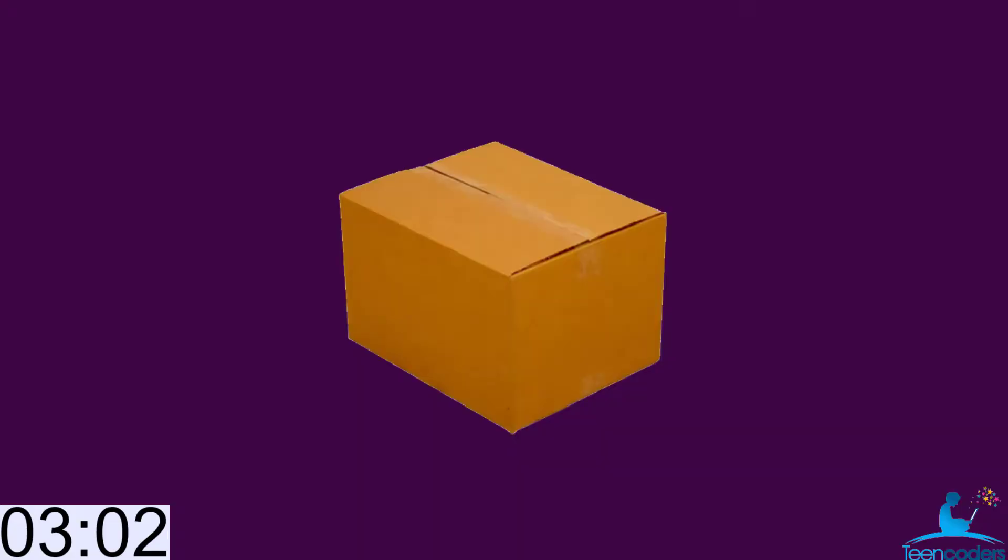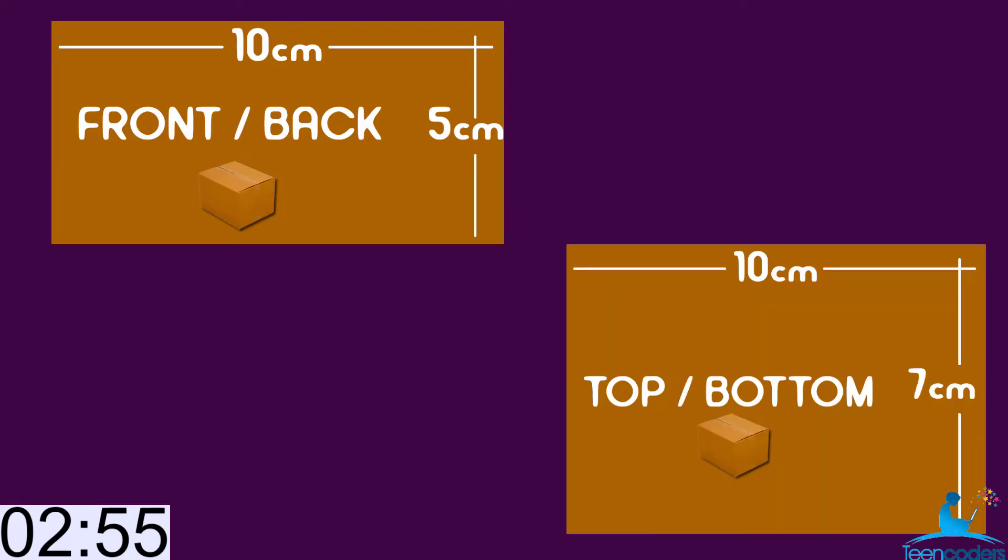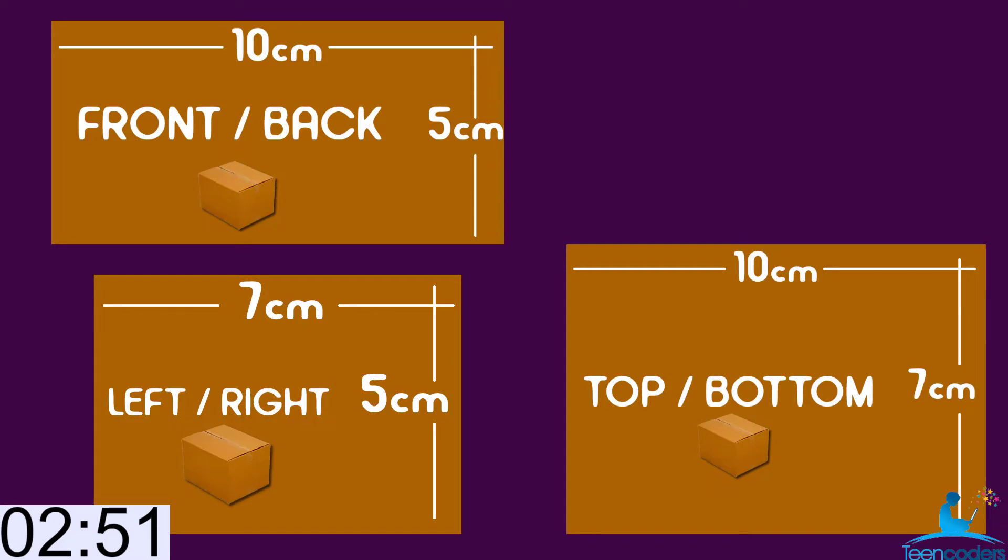We need six parts to make the rectangular head. The first part is the front and the back. The measurement is 10 cm by 5 cm. The second part is the top and the bottom. The measurement is 10 cm by 7 cm. The third part is the left and the right. The measurement is 7 cm by 5 cm.